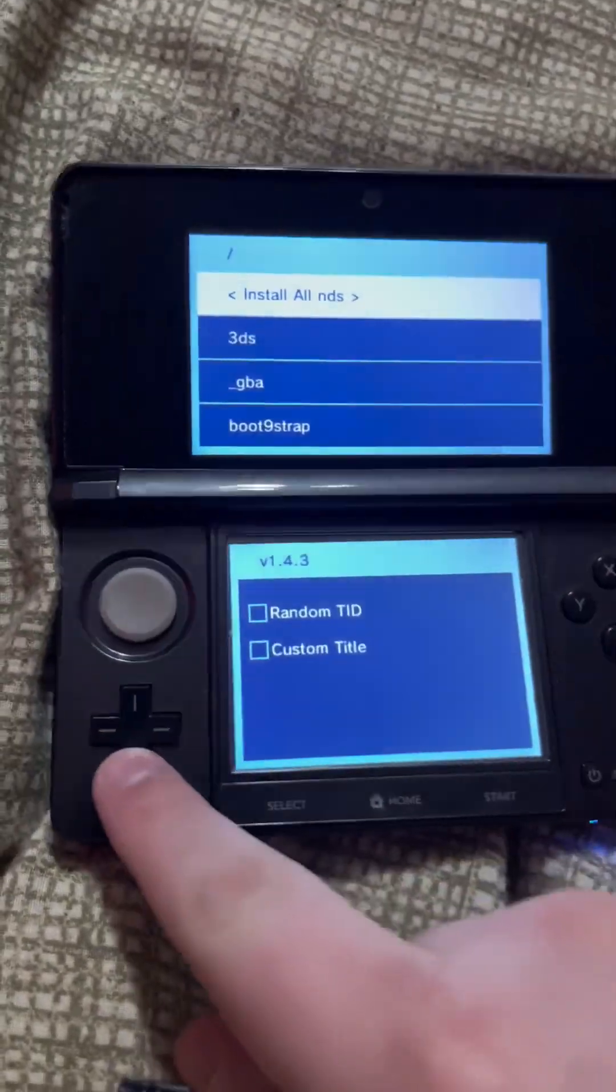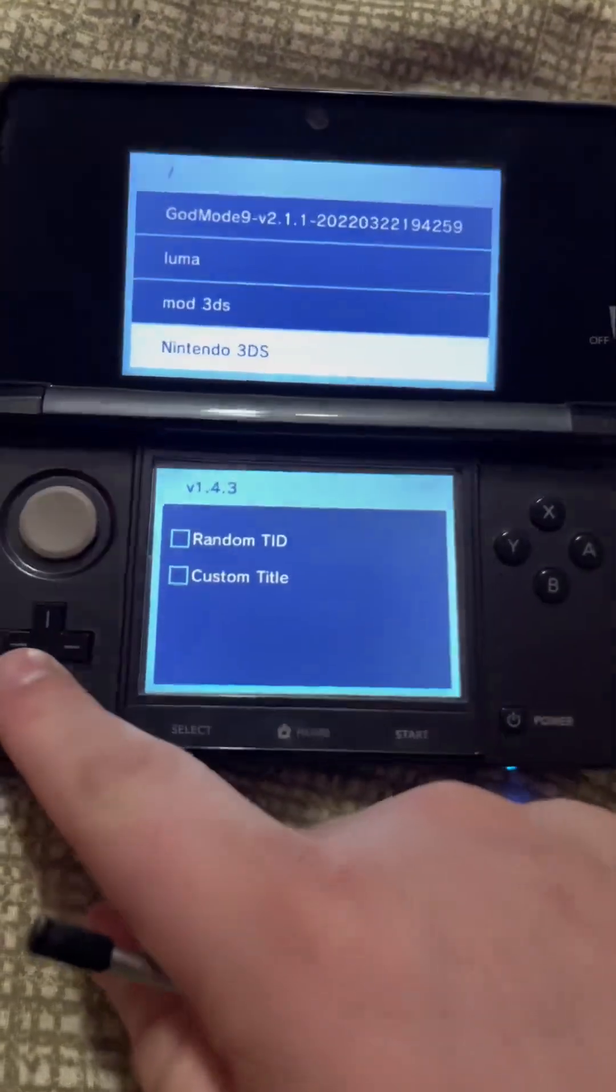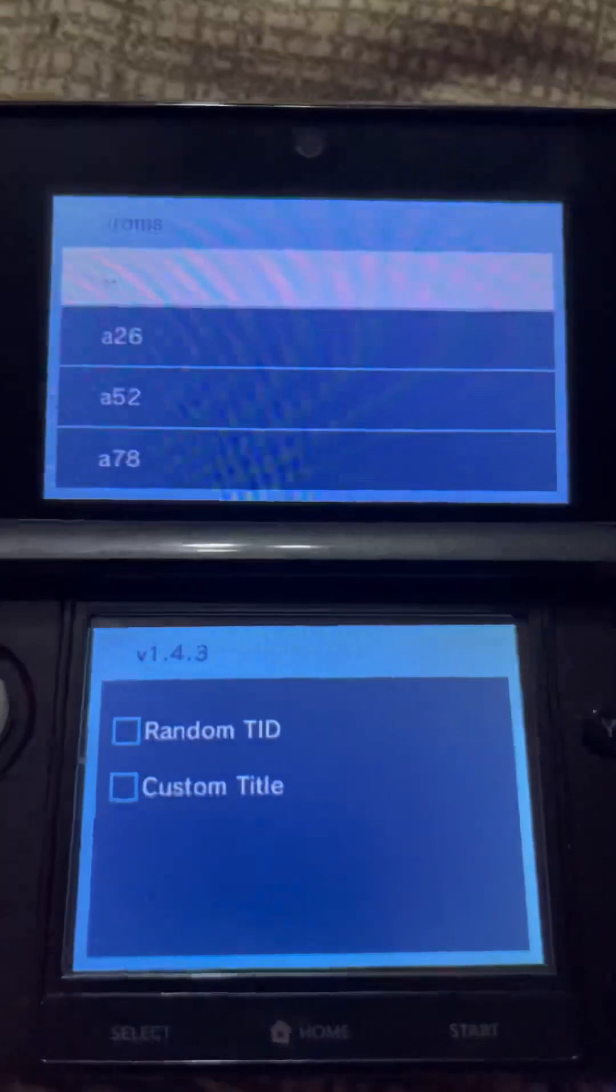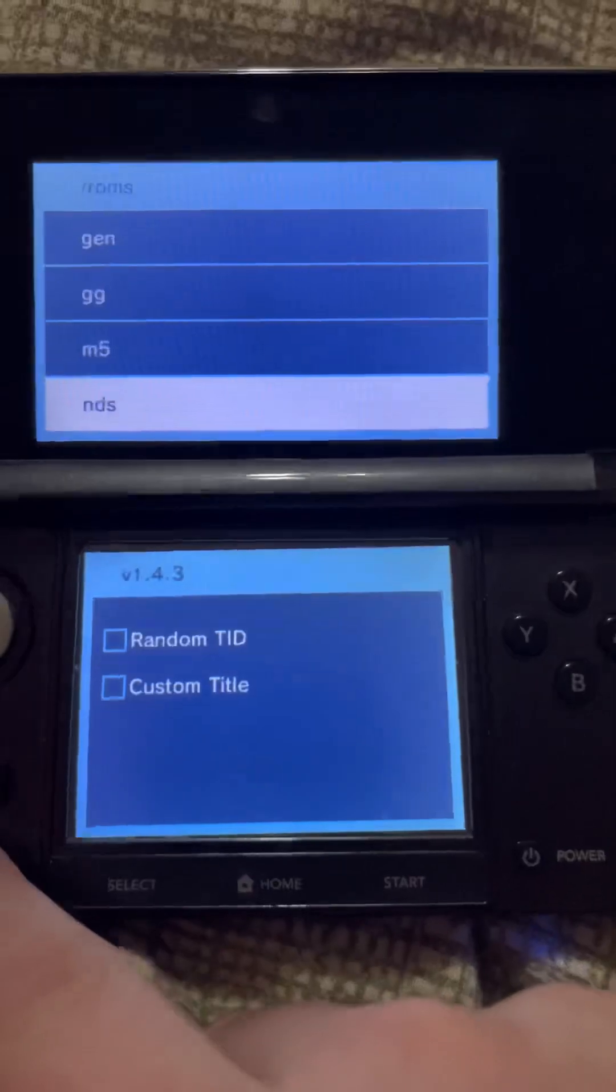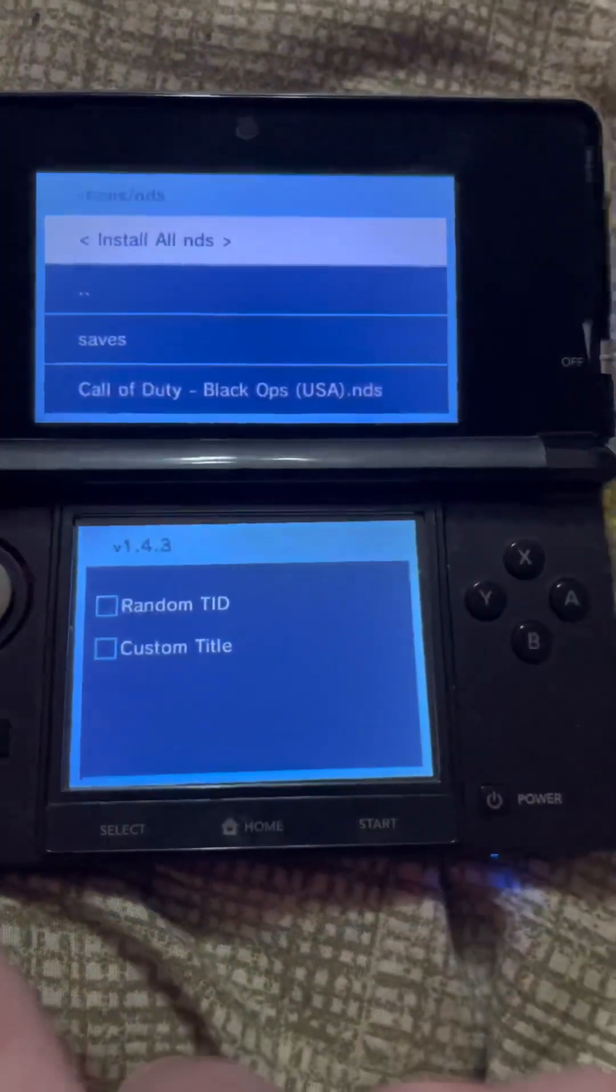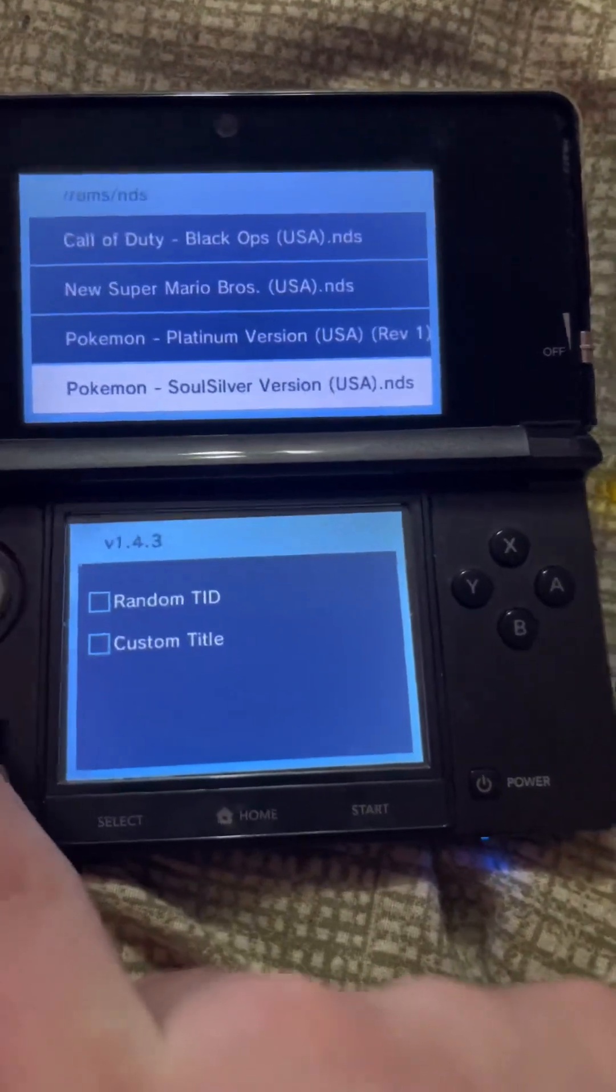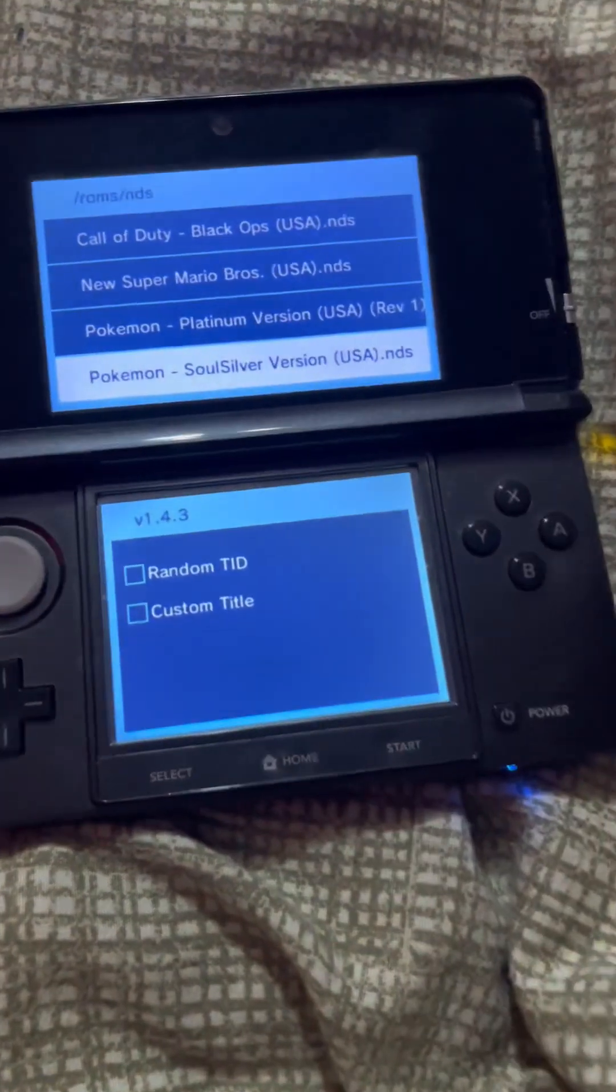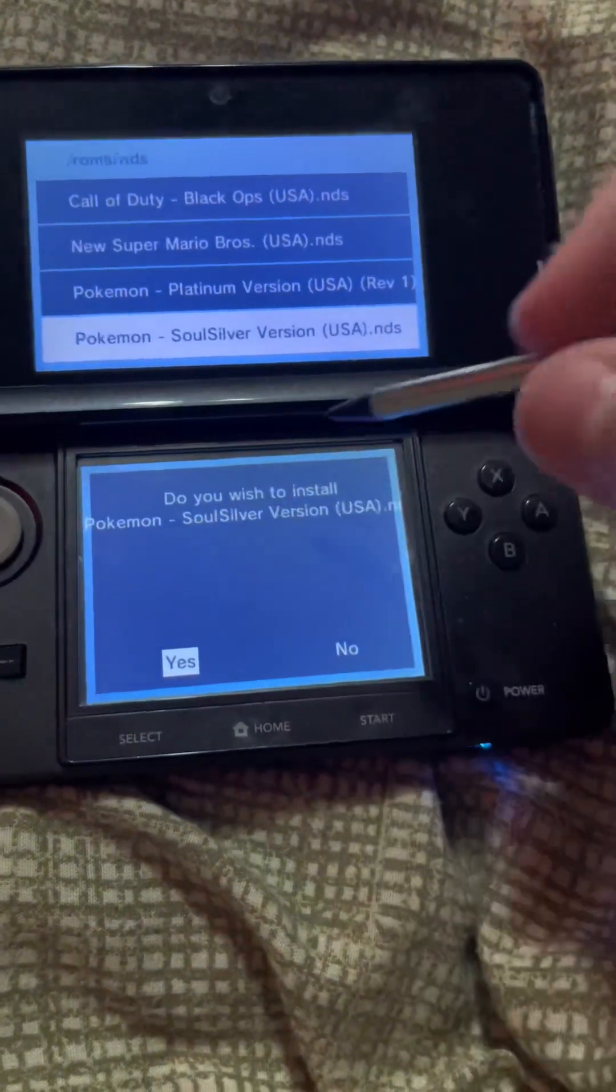Then it's going to launch this. Now what you're going to do, where you put the file, which you put hopefully if you follow this correctly in the rom folder, you're going to click A. You're going to scroll all the way down till you find nds. Then you're going to scroll down. Here's Soul Silver, this is the one I just put from the computer onto here.